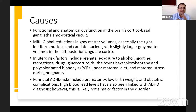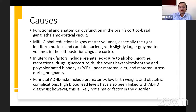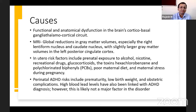For the general public, in-utero risk factors for ADHD include prenatal exposure to alcohol, nicotine, recreational drugs, glucocorticoids, and toxins like hexachlorobenzene and polychlorinated biphenyls, as well as poor maternal diet and maternal stress during pregnancy. Perinatal risks include prematurity, low birth weight, and obstetric complications. High blood lead levels have also been linked to an ADHD diagnosis, though this is not a major risk factor.